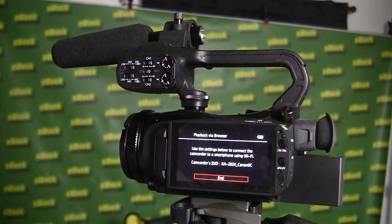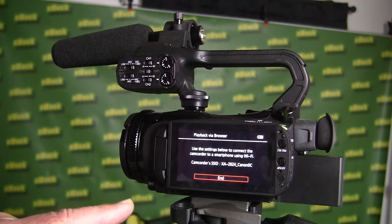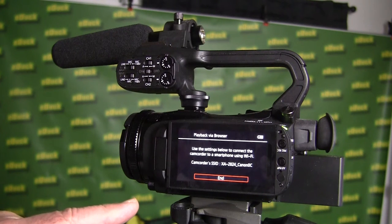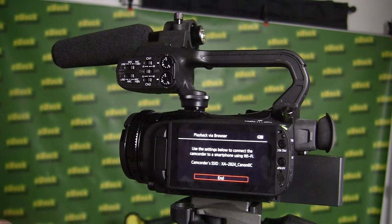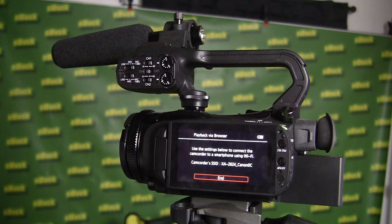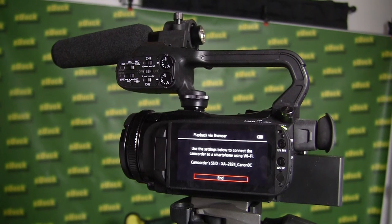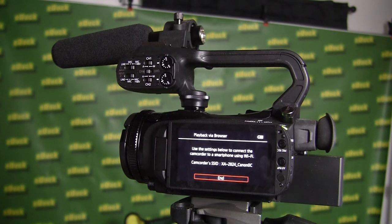And you'll notice down there, there's a camcorder's SSID, and in this case, it's XA-2824 underscore Canon 0C. And that's important to remember.